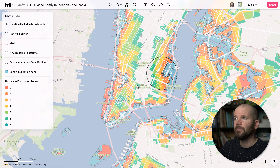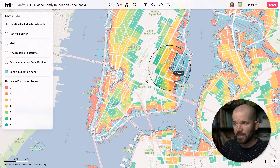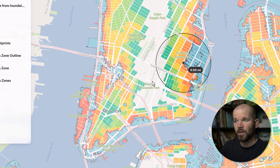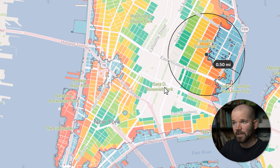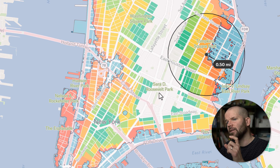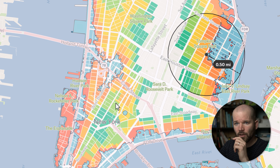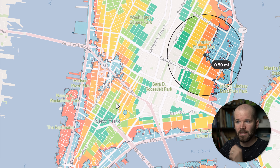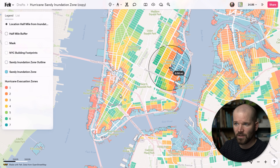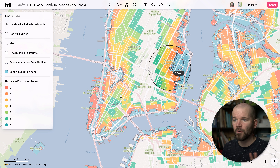If I zoom in, we're using the default background here and the problem is that it's showing us these parks in Manhattan that are green. This green color is very similar to one of the color palettes we're using in the evacuation zones. So let's say I want to get rid of that and have a monochromatic minimal background.